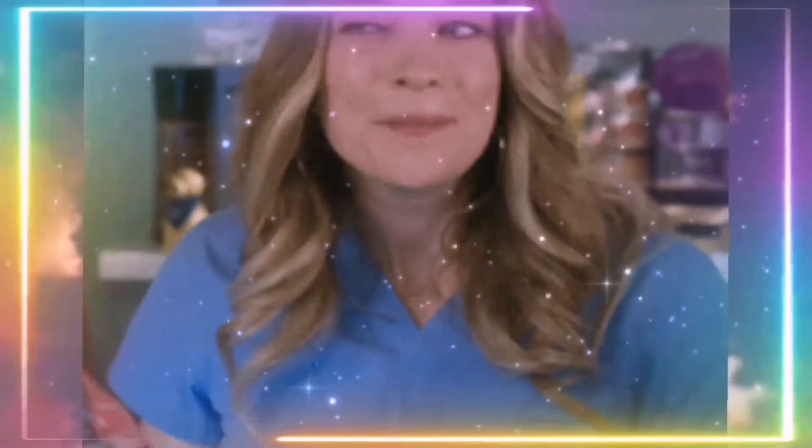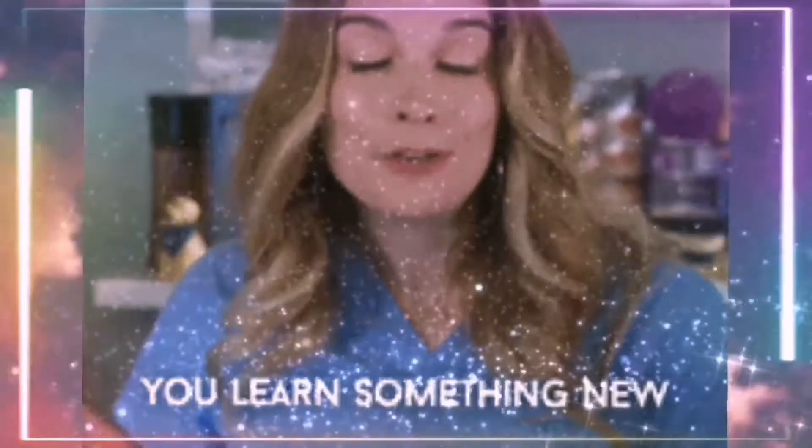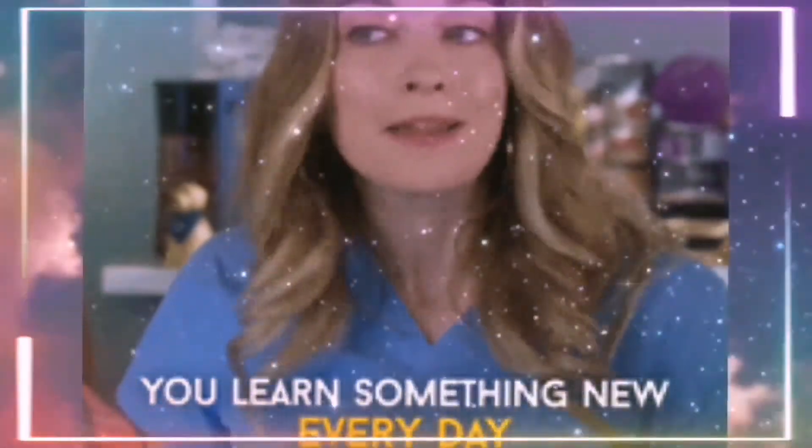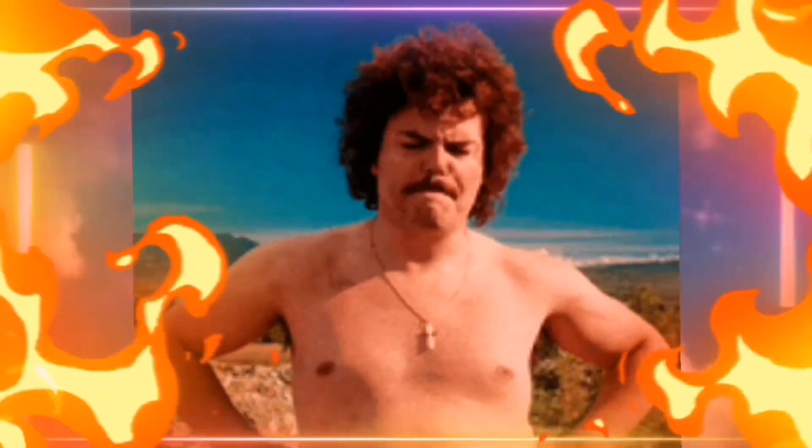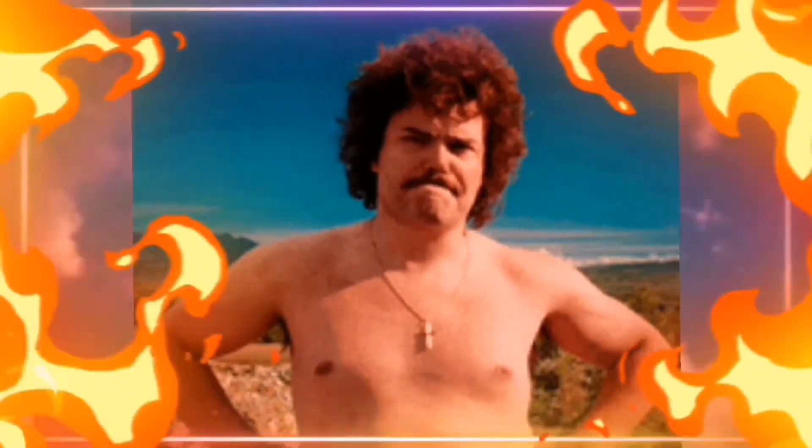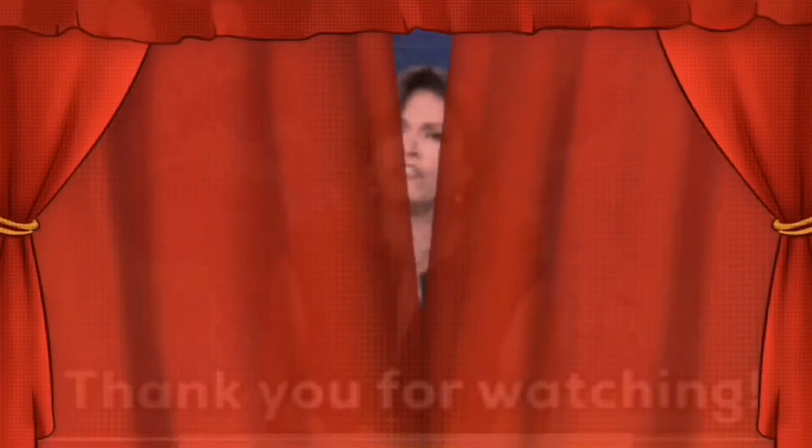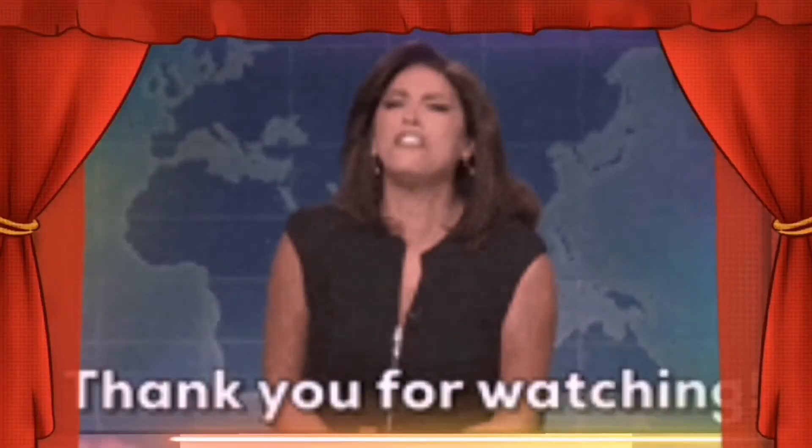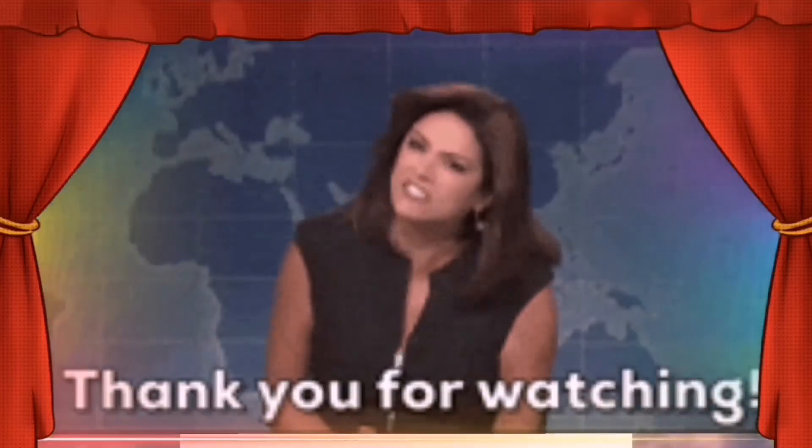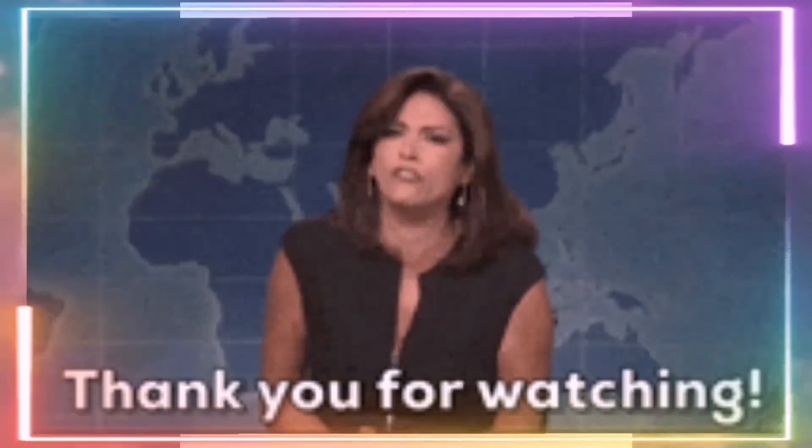So sana guys may matutunan kayo dito sa tutorial na ginawa ko para ma-protect nyo yung mga Facebook nyo. And that's it! Great love guys, thank you for watching. Bye!